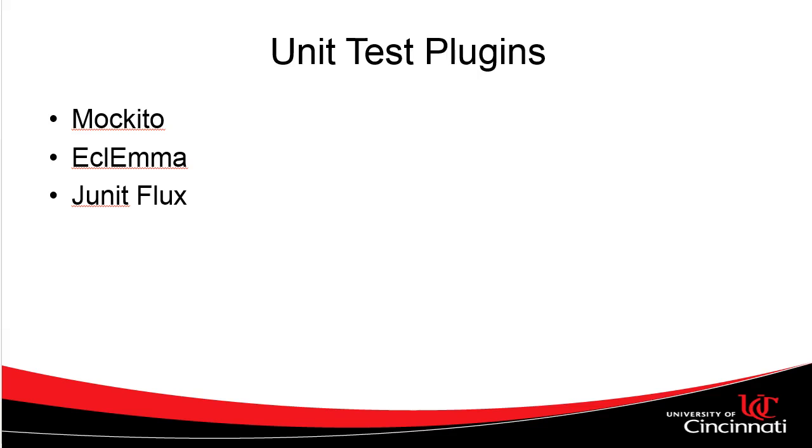So JUnit Flux is one of the three tools, one of the three plugins we use with Eclipse that helps us to write effective unit tests. I hope this video has been helpful, and I look forward to seeing you in the next one. Thank you.